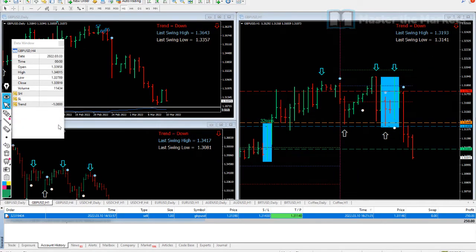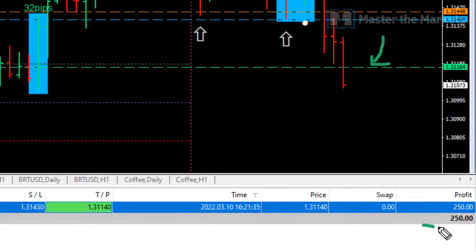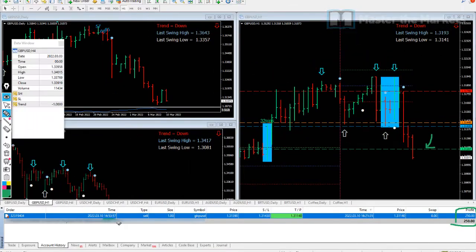Alright traders, as you can see right now, the trade hit our target, gone past this green line here, banking 250 pounds on this trade. What time did we enter? Just near 3 p.m. What time did we get out? One hour, 20 minutes later, which is at 4:21. So one hour, 20 minutes, and only supervising the trade every one hour.